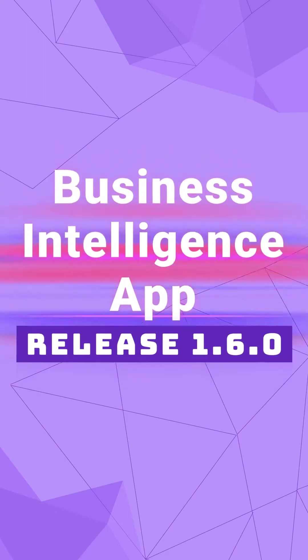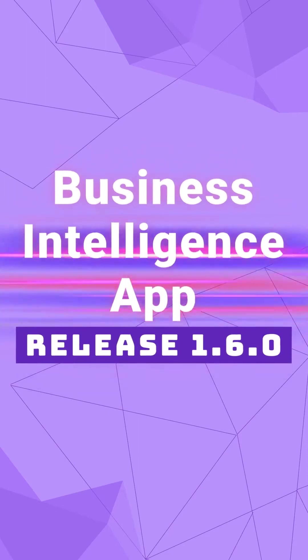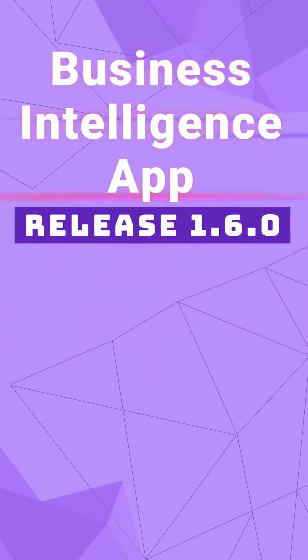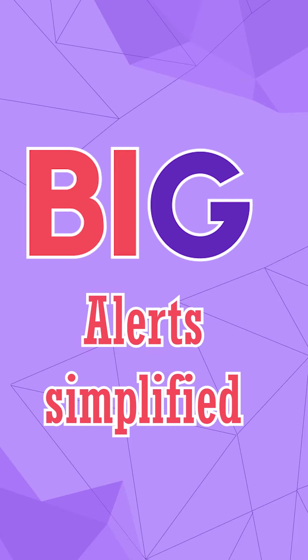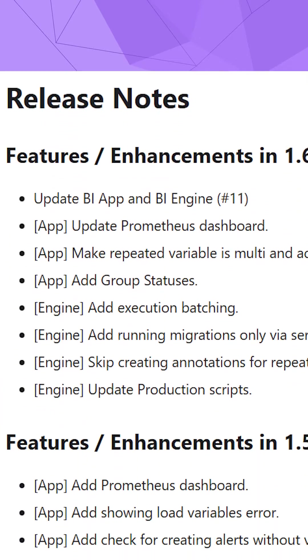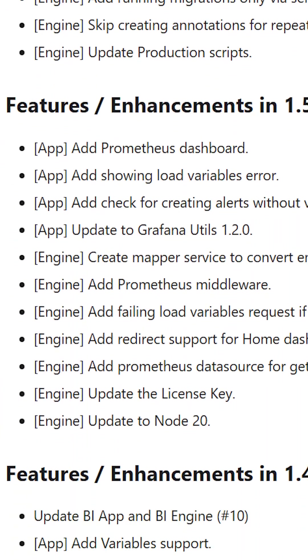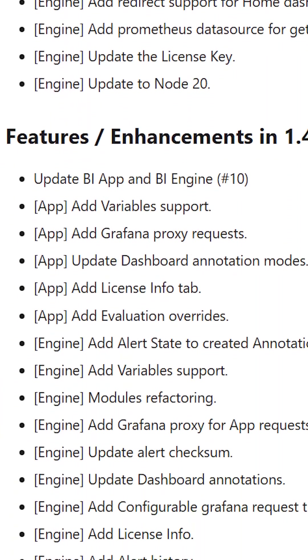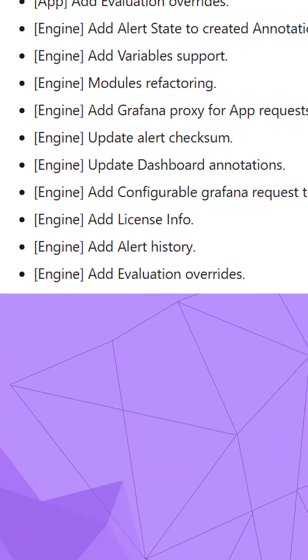Business Intelligence App for Grafana version 1.6.0. We created the BIG to simplify working with alerts in Grafana. The project is developing quickly, with many major enhancements in every release.